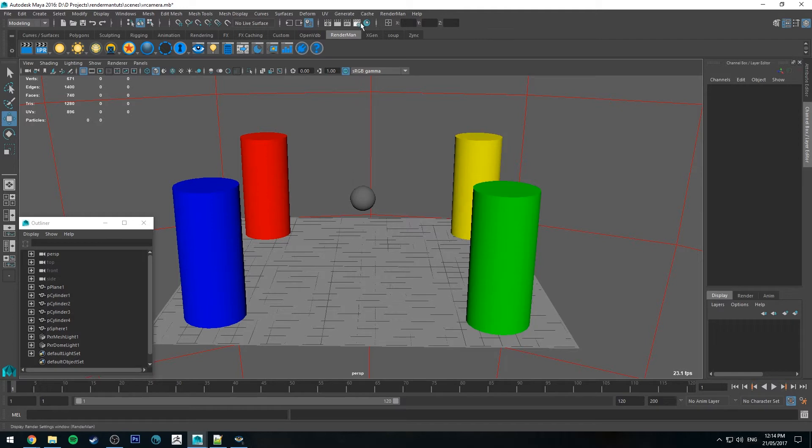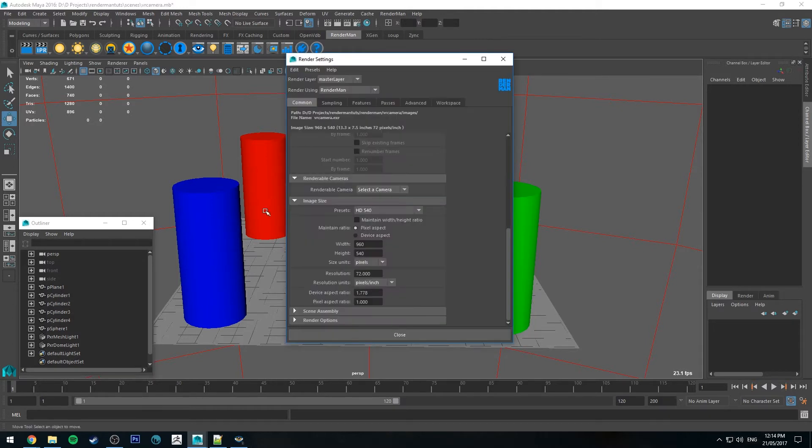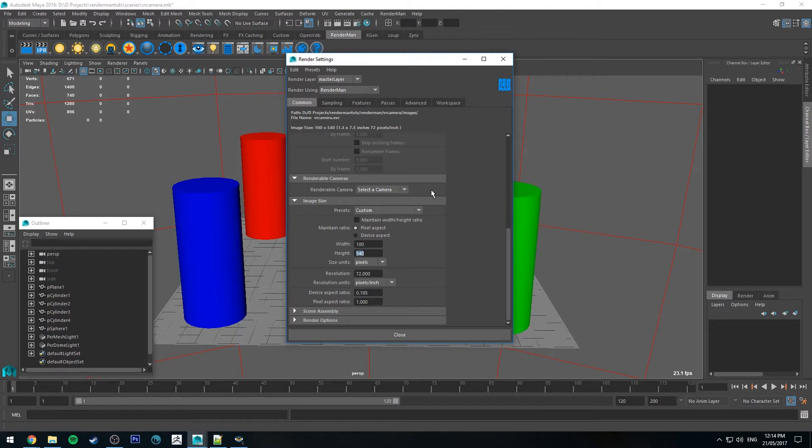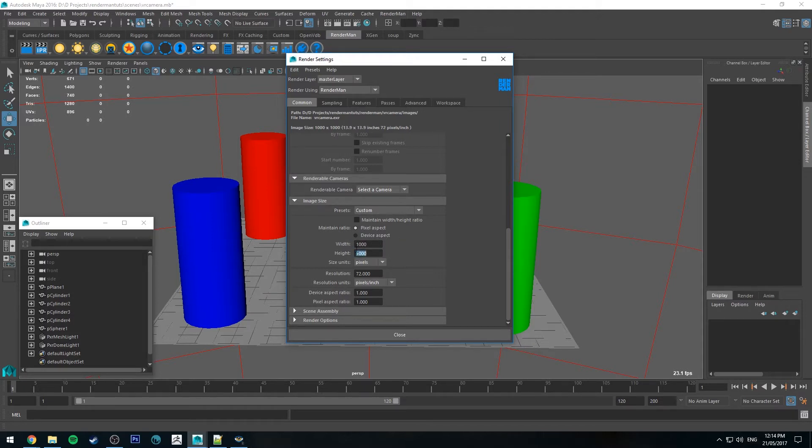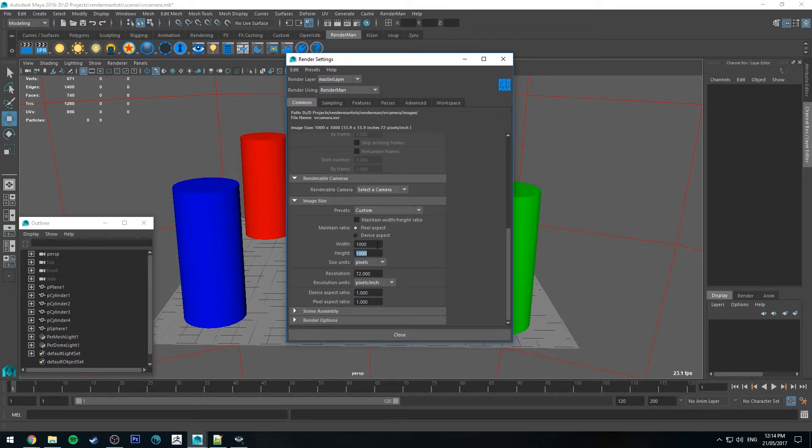So to render in VR we need to go to our Render Settings. The first thing we need to do is change our aspect ratio. You want to have your aspect ratio one to one, so a thousand to a thousand or two thousand to two thousand. I think you'd probably want to render it at about 4k to get a decent looking image for most VR headsets. But just for this example I'm going to do it at thousand by thousand.